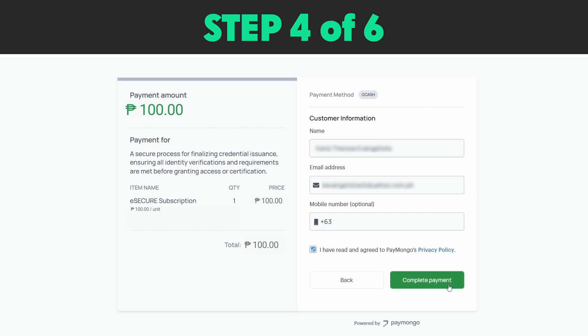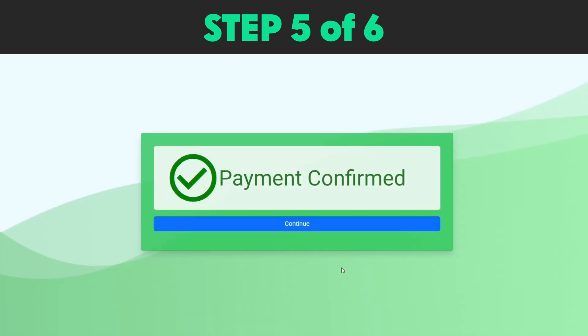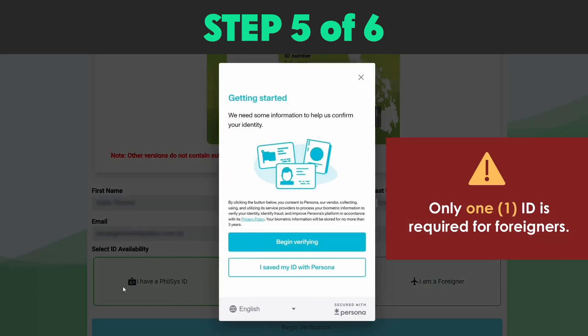Then click Complete Payment. Step 5: Once payment is complete, you will be redirected to the re-credentialing process. Select 'I have a PhilSys ID' if your national ID is available. If not, click 'I don't have a PhilSys ID' and click Begin Verification. You may use other government IDs indicated on the screen. If you're a foreign national, click 'I am a foreigner.' Note that only one ID is required for foreigners.